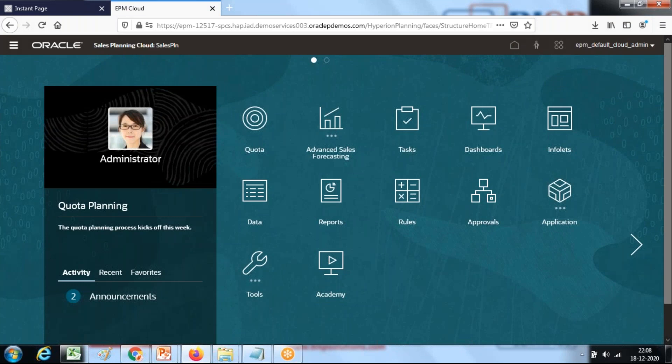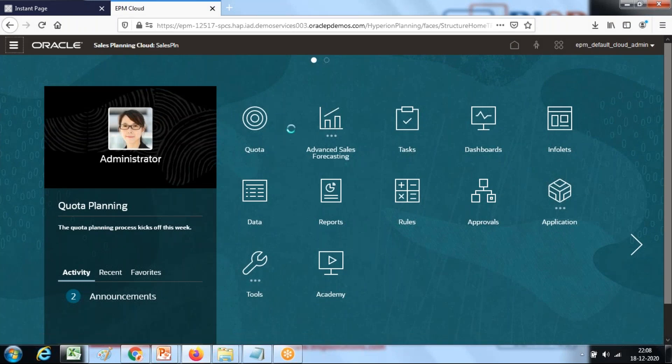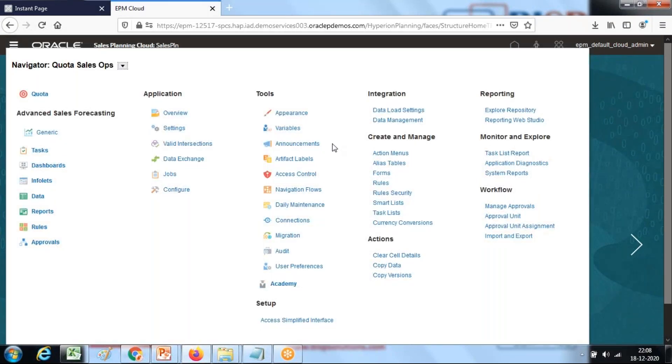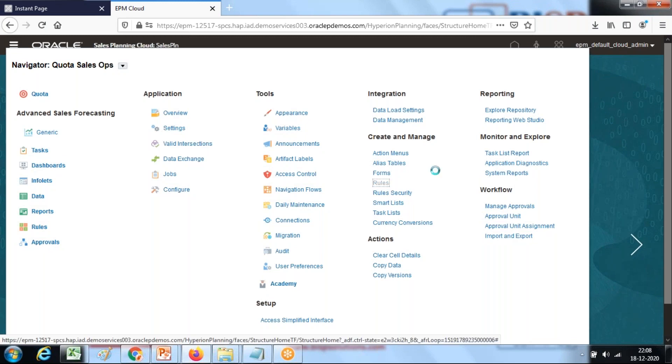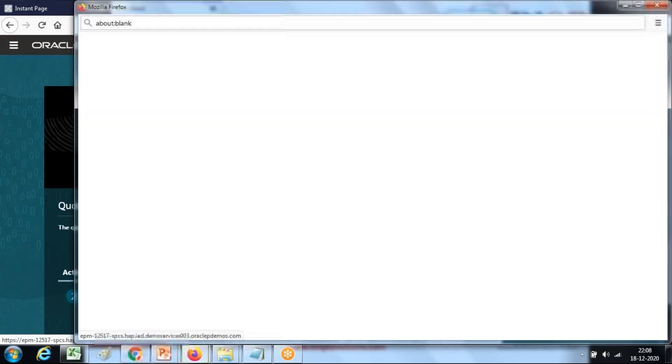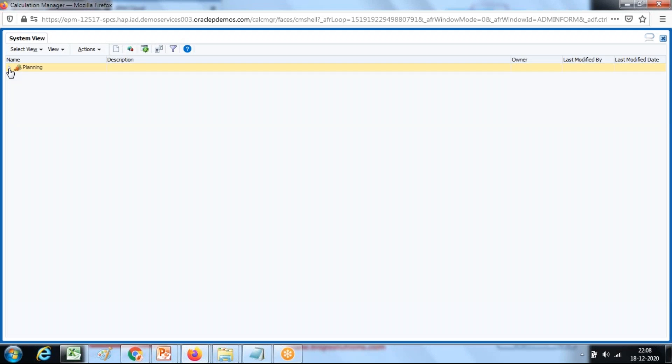I'm going to use a sample sales application. I'll start with creating a Groovy script. Go to Forms, go to Rules, Create and Manage, and create a Groovy script, create a new rule.